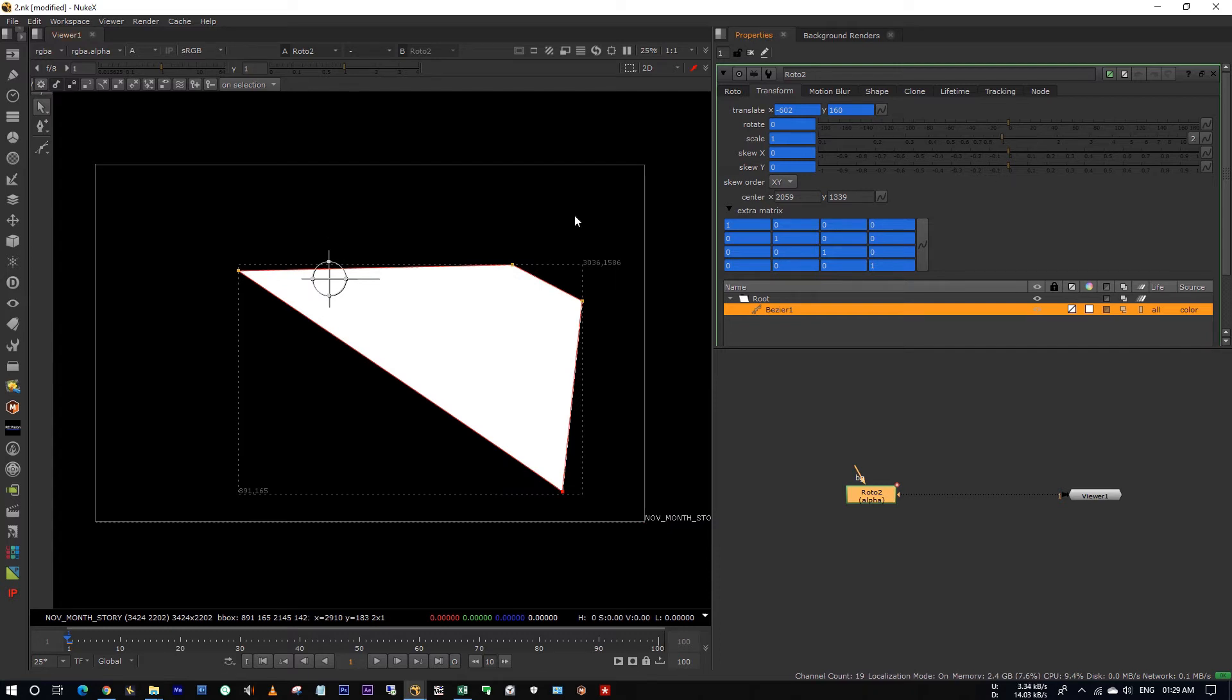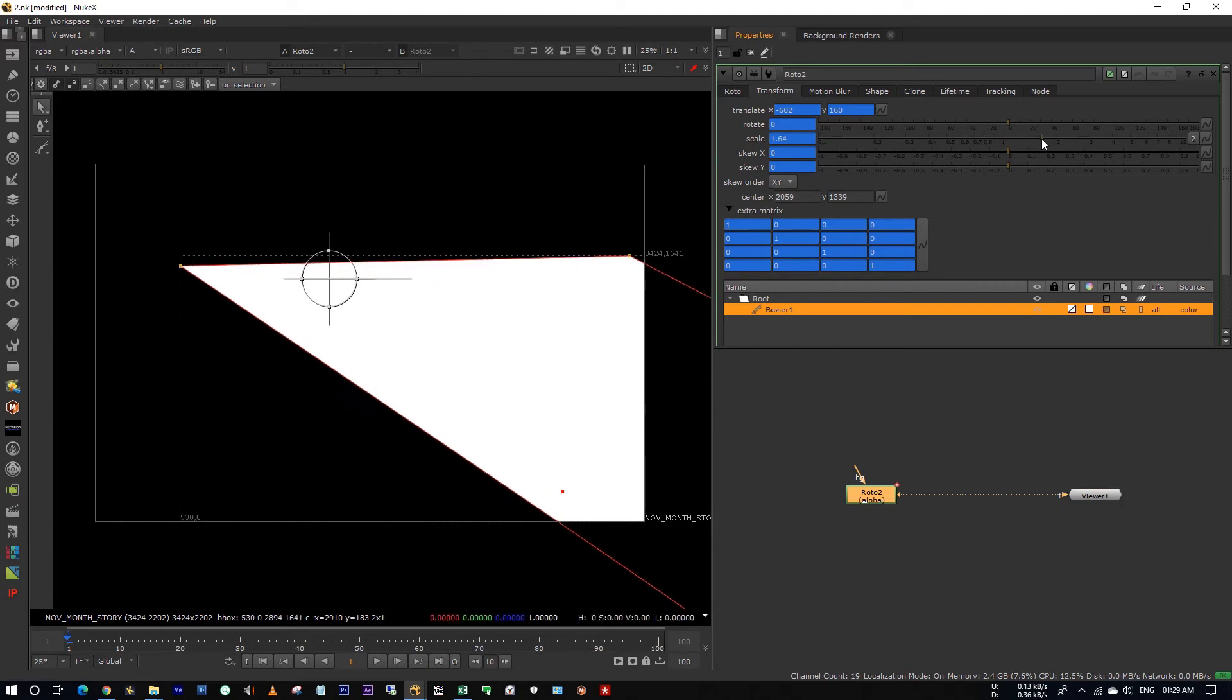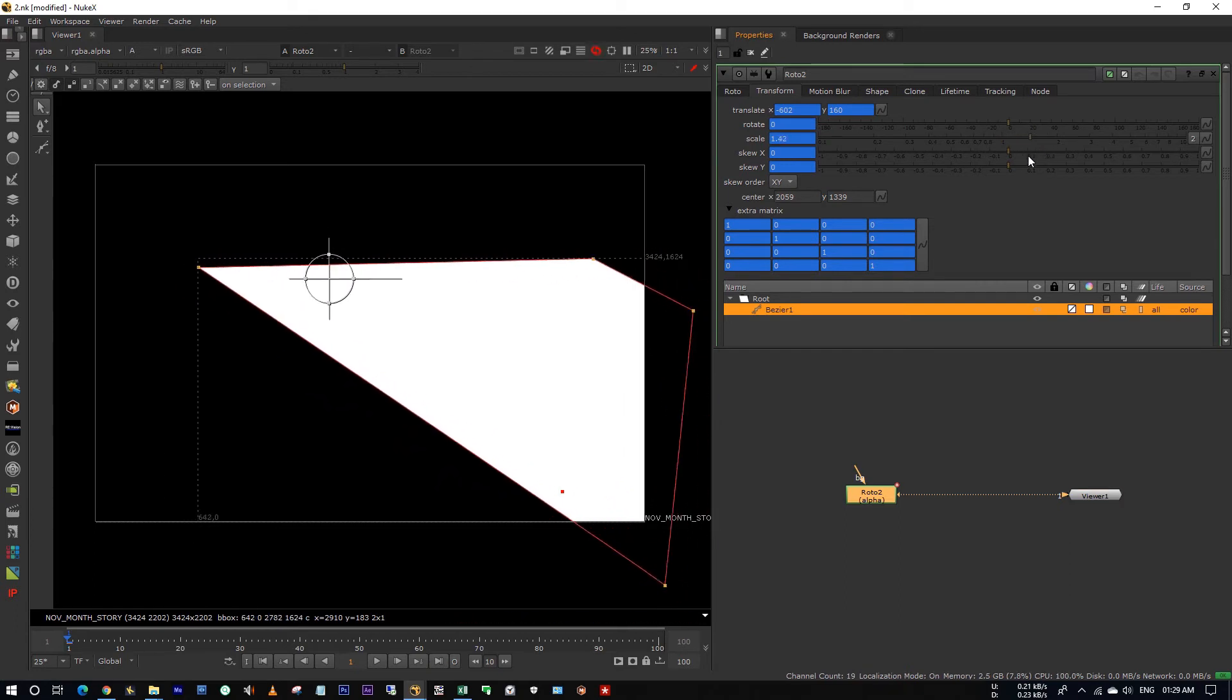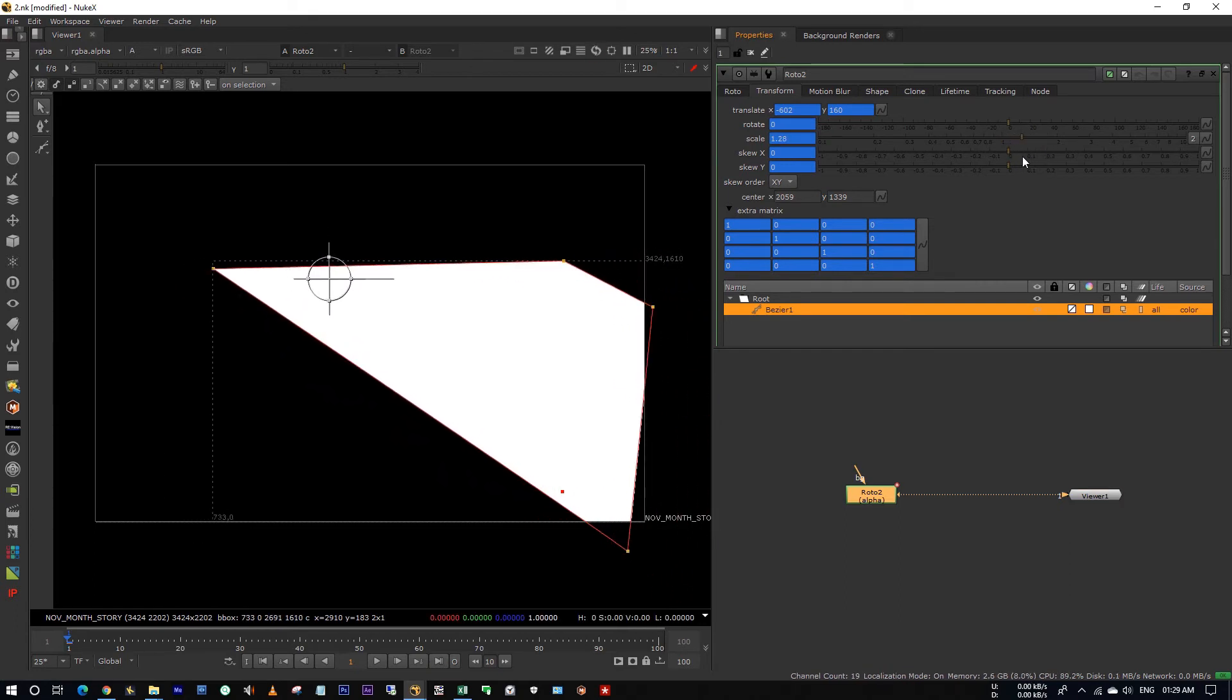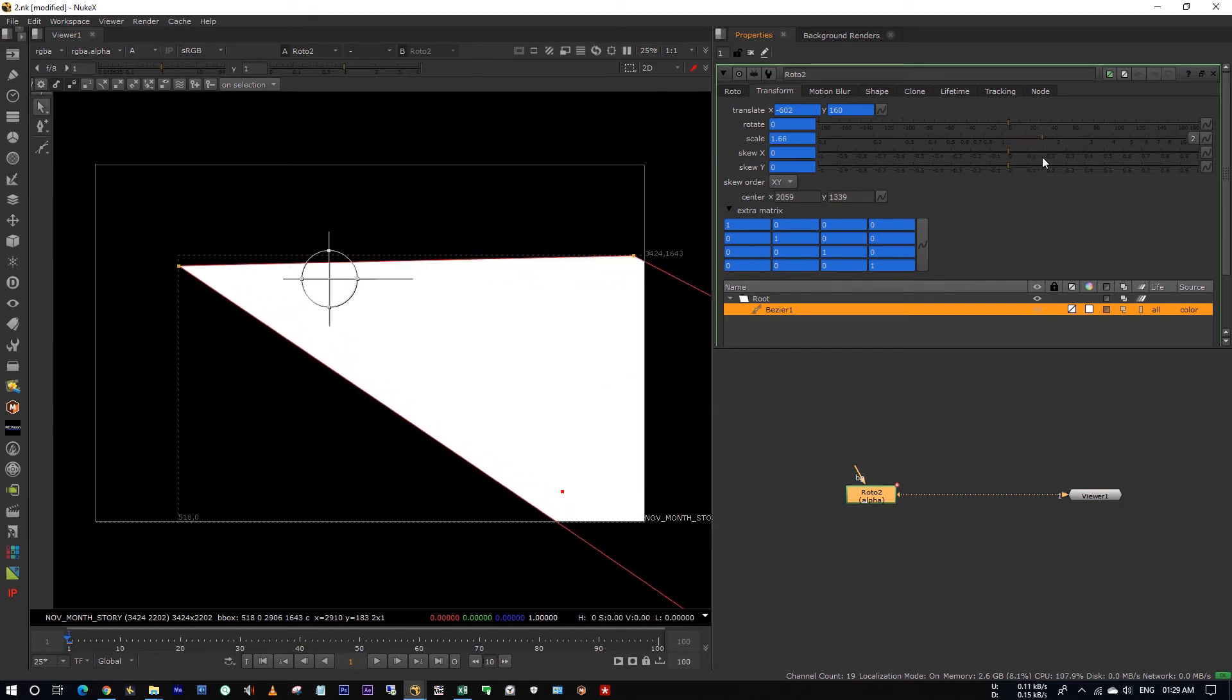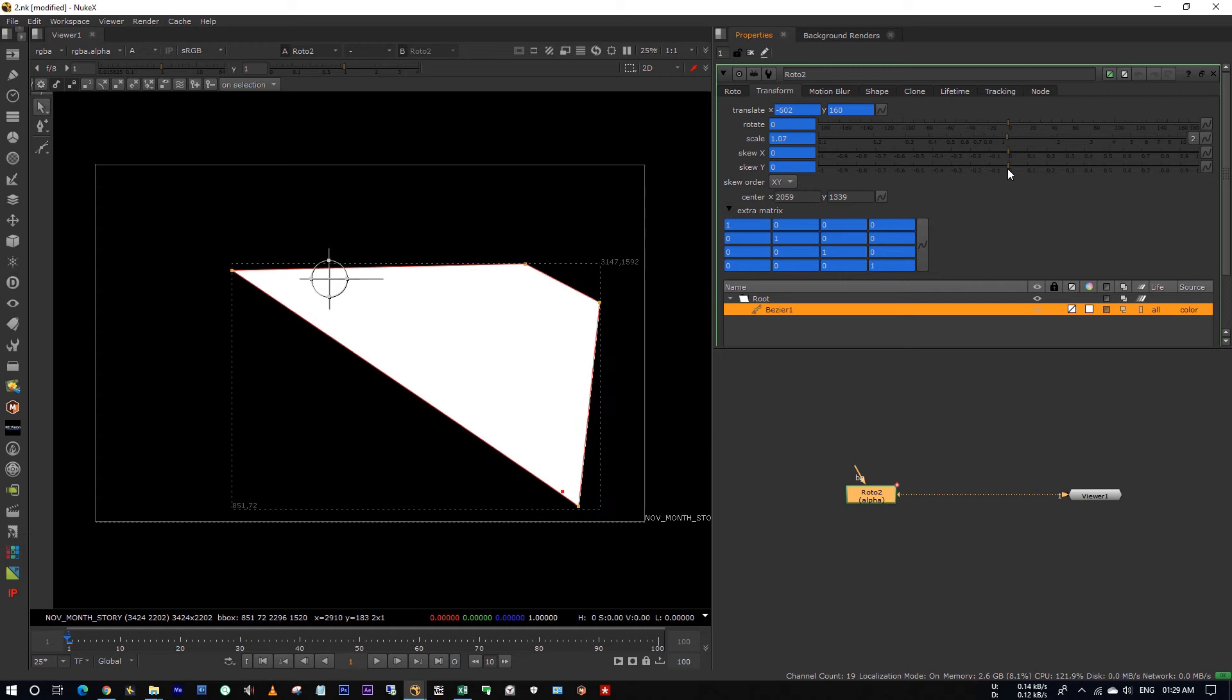But the problem is the pivot point is here. So when I try to expand these edges using scale, it's not expanding all the edges uniformly.